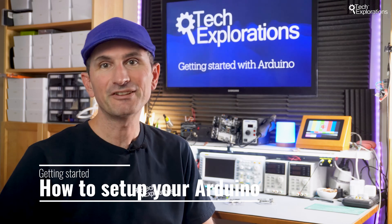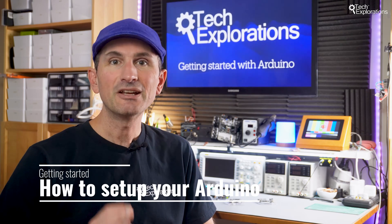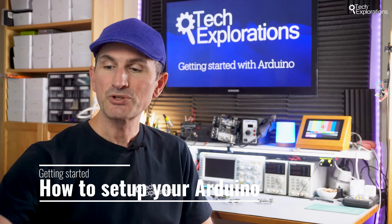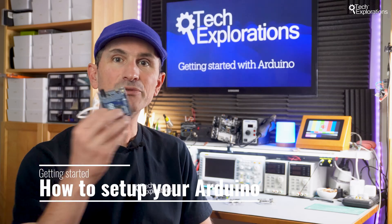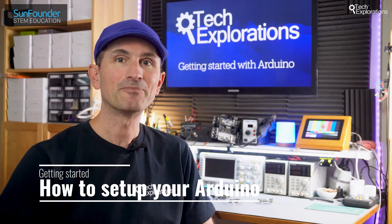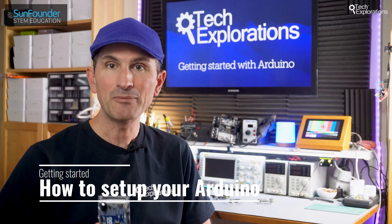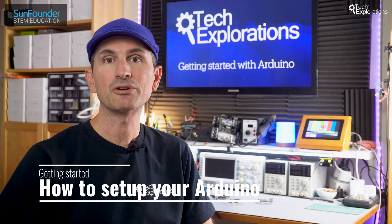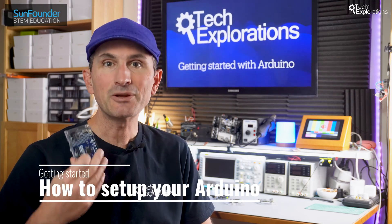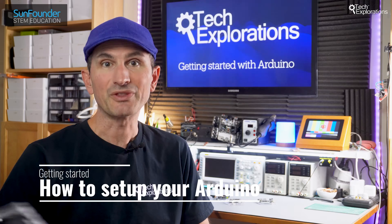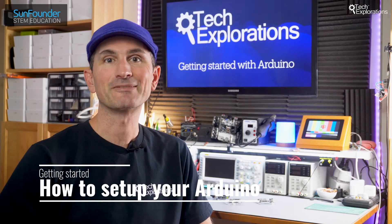First things first, let's talk about what you'll need. Ensure that you have your Arduino board handy, a USB cable to connect it to your computer, and a computer, of course, with internet access.